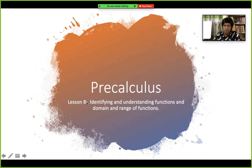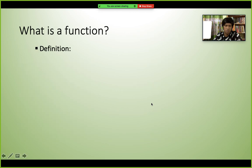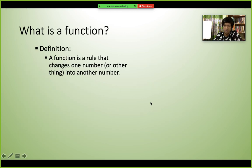Welcome to Lesson 11, which is about identifying and understanding functions and the domain and range of a function. The agenda covers: what is a function, function notation, practice problems, domain and range, and more practice.